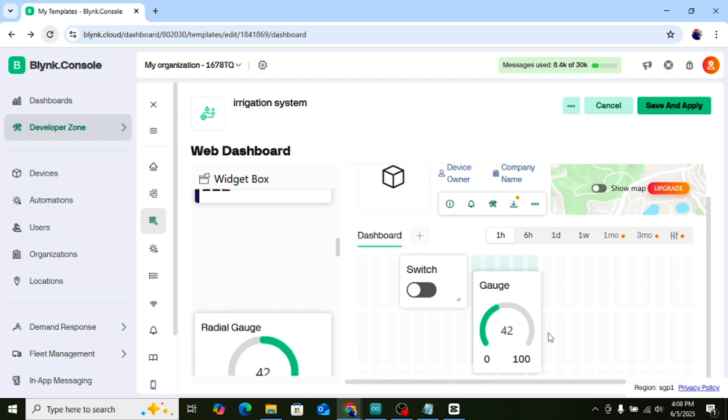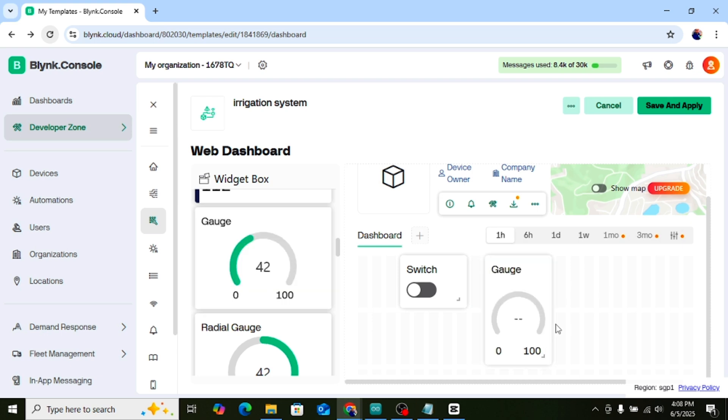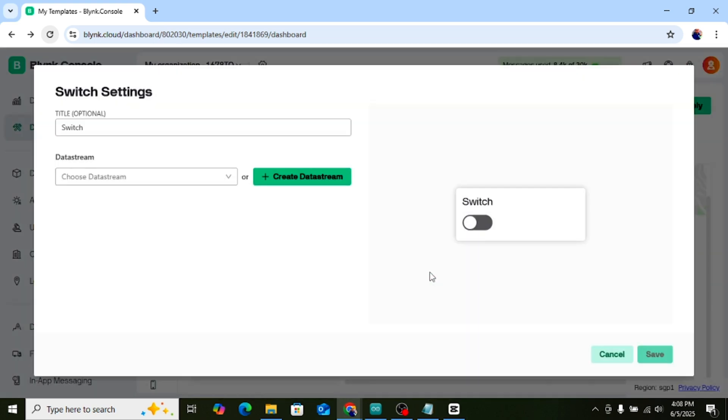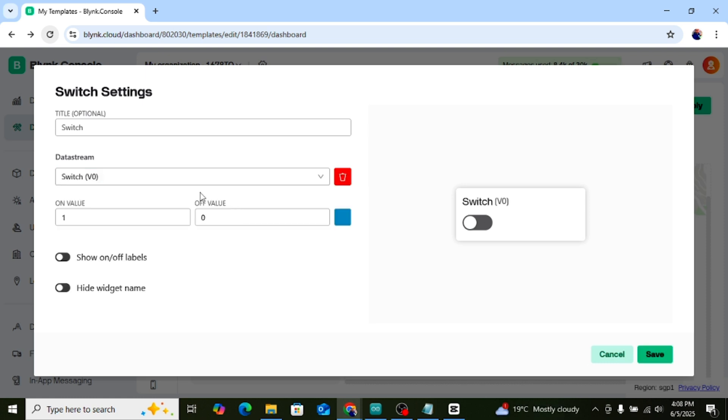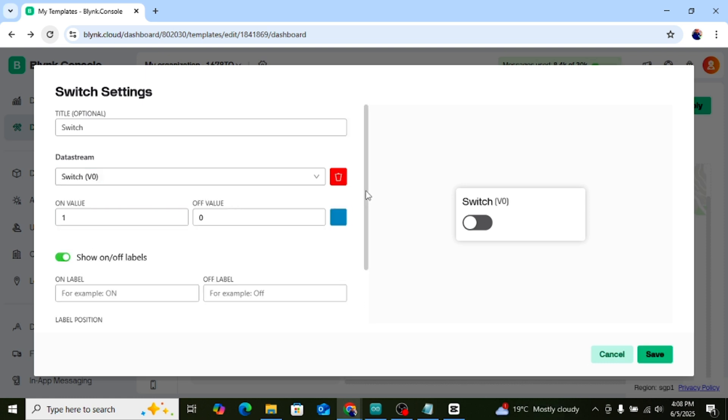Tap on the screen and select the button widget. Tap on the button to open its settings. Set the pin to V0. Change the mode to Switch. This button will control the relay manually.